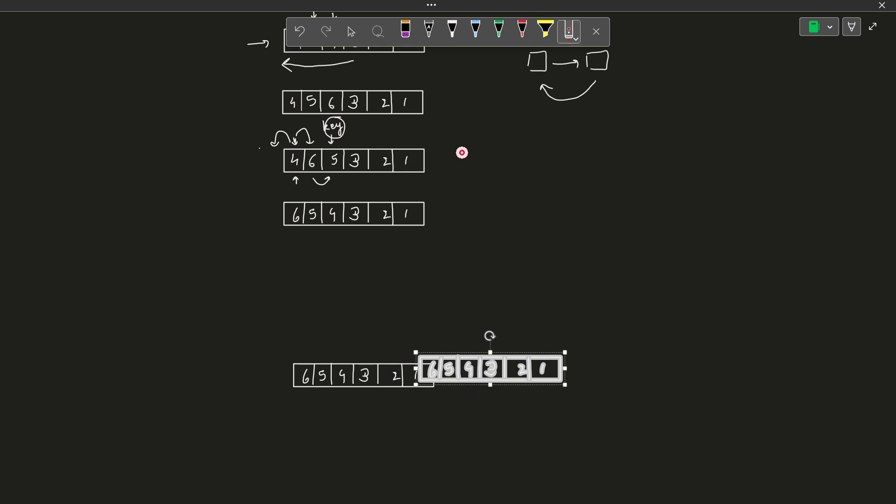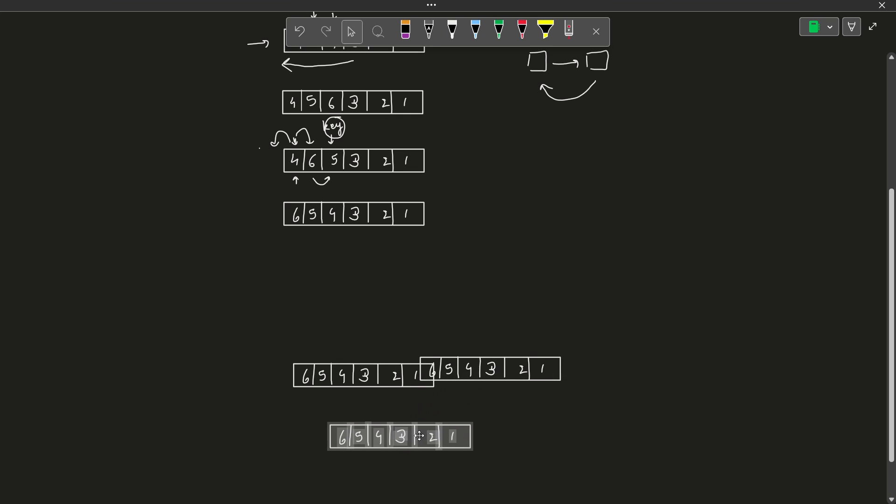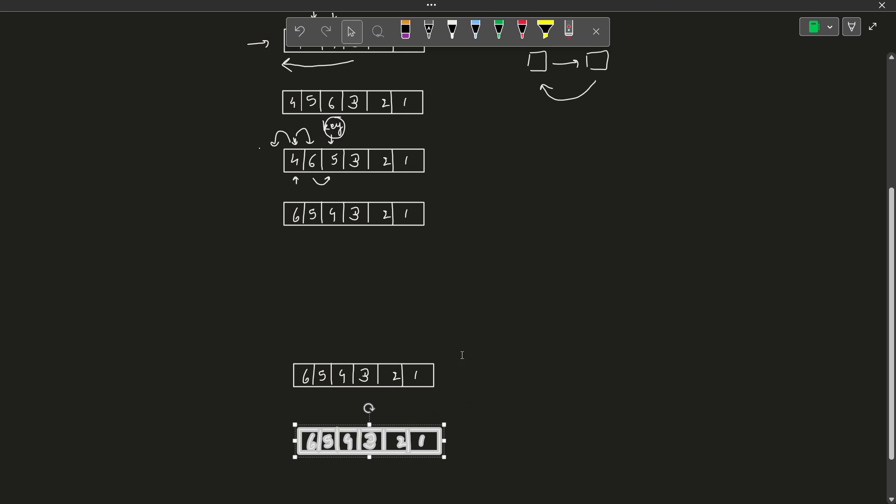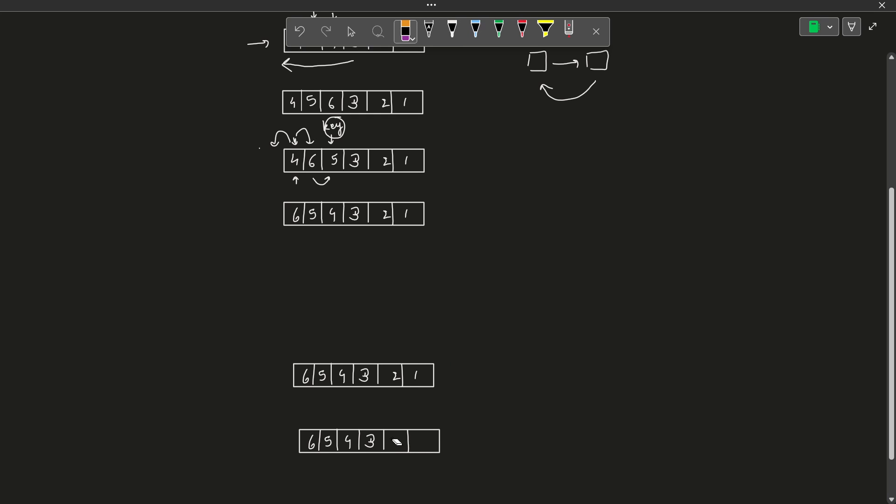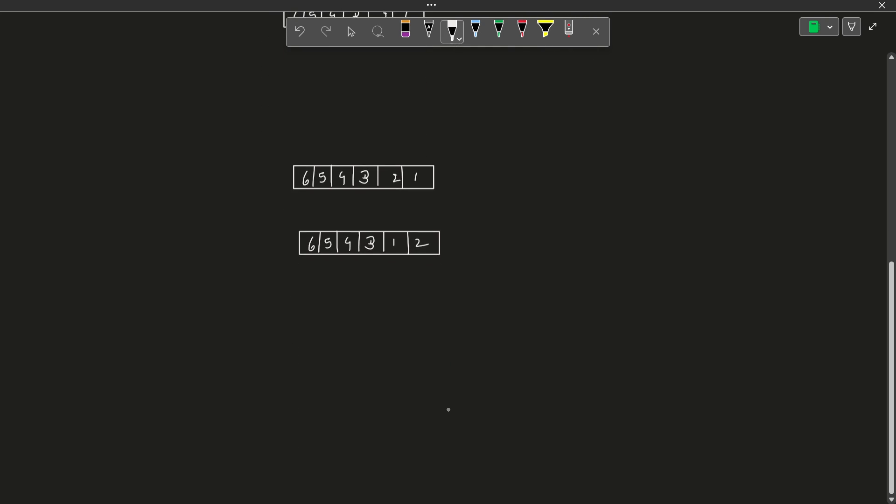Now here we want to push the greater elements at the back, because we want the array to be in sorted order or non-decreasing order. Here we see that it is satisfying the condition that 2 should be greater than 1, and it should take the place of 1, and 1 should come before it. So we are going to swap the positions of 2 and 1. We remove this 2 and write 1 here and then 2 here.